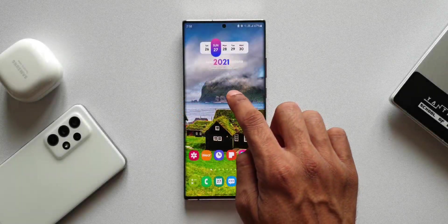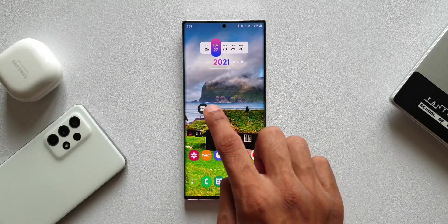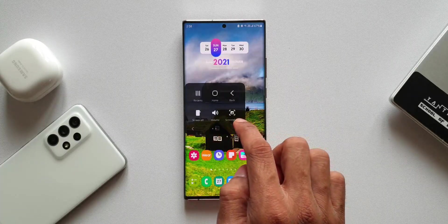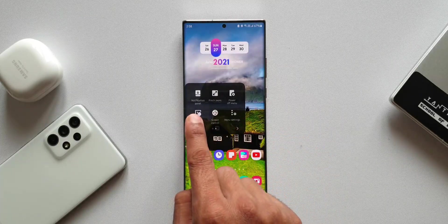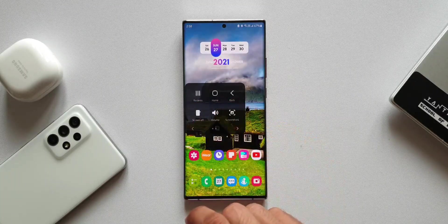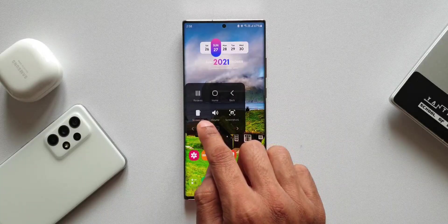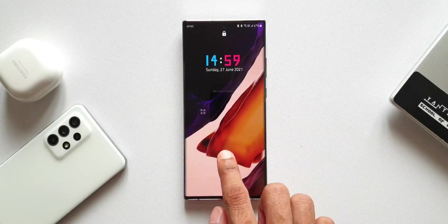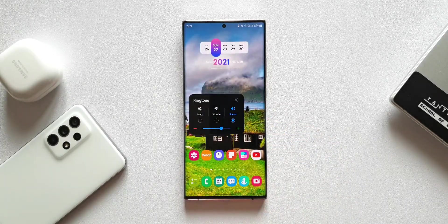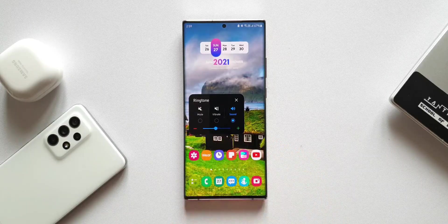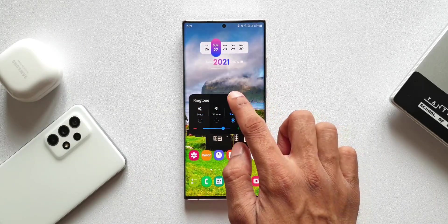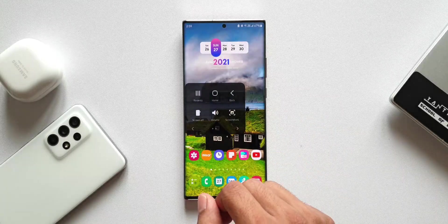We've got an all new floating icon sitting on the screen. When I tap on it, it opens a new window with various icons offering specific functions. We have recent, home, and back buttons, a screen off button, and a volume button where we can access volume bars and tap mute, vibrate, or sound options. We also have a screenshot option — just tap on it to take a screenshot.